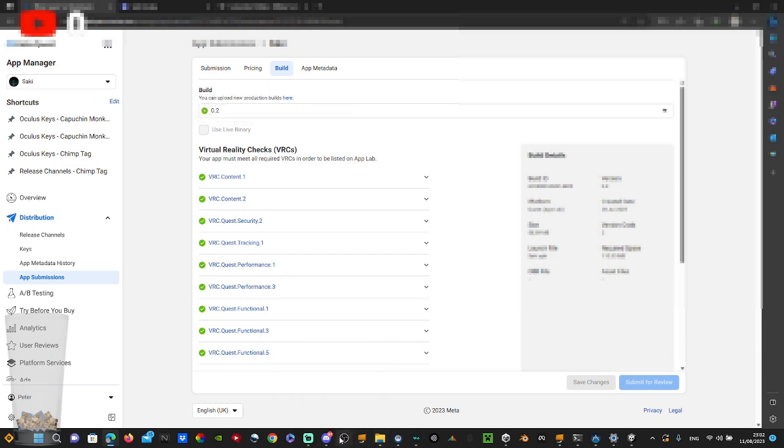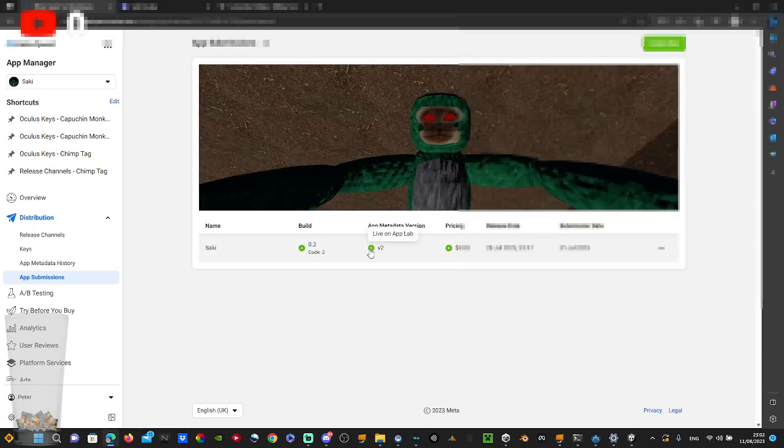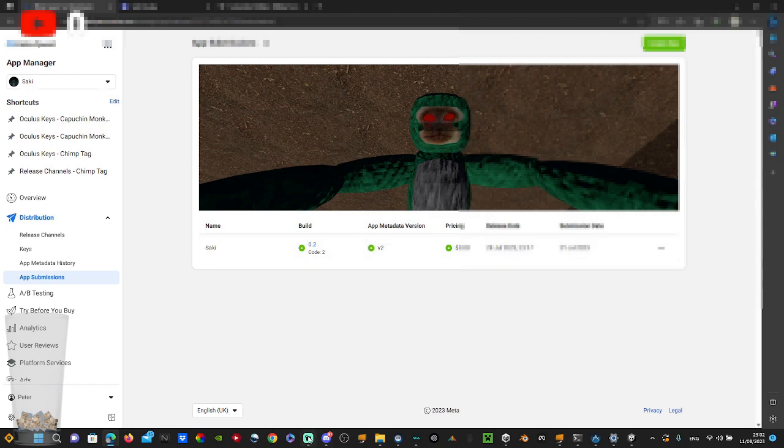And yeah, you see this is live on App Lab. So it should work for you, and yeah.